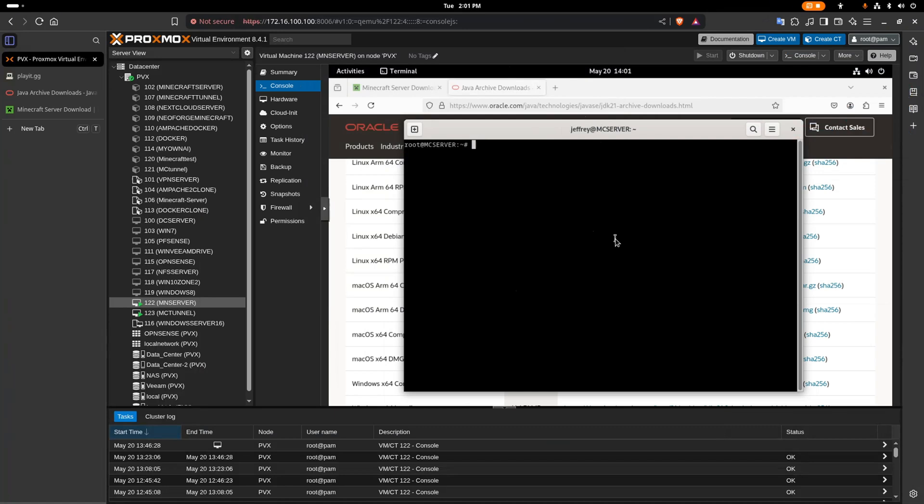Hello everybody, welcome back to my channel. Today I'm going to show you how to set up your own Minecraft server and make it public, so you can play with your friends, leave it online for a long time or a short amount of time, or turn it on and off whenever you want. Let's go ahead and get started.